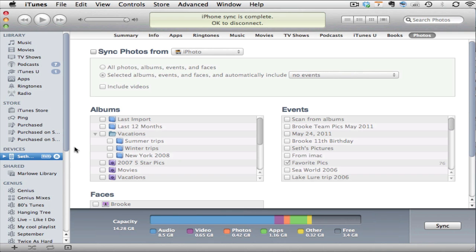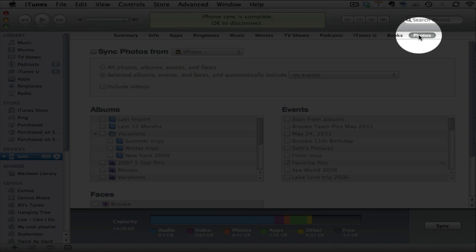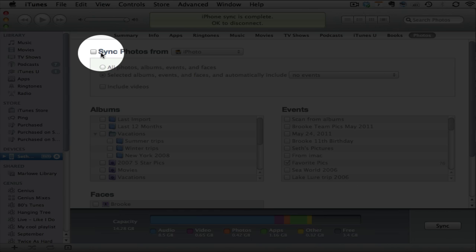Plug that device into your Mac through the provided cables and it will show up in iTunes right here under devices. Select that device and then choose the photos button right up here at the top.